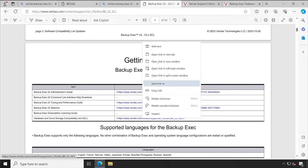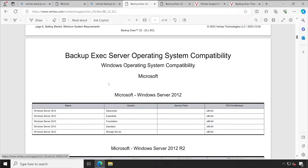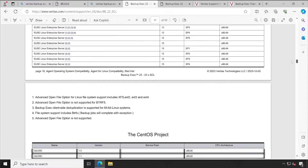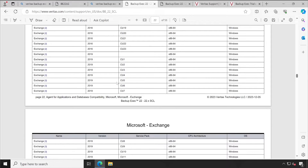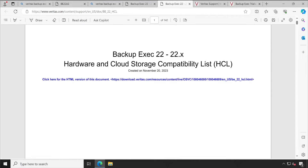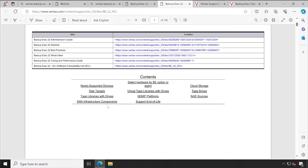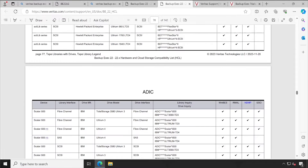Opening the software compatibility list, you'll find agent operating system, cloud workload backups, Backup Exec feature-specific compatibility — everything is available here. Scrolling down, you can see Windows operating system compatibility for the Backup Exec server, and further down, different operating systems for Windows and Linux. For hardware, the cloud storage compatibility link shows what tape drives are supported. You can check your existing tape drive, such as IBM Altrium 5, to verify compatibility.